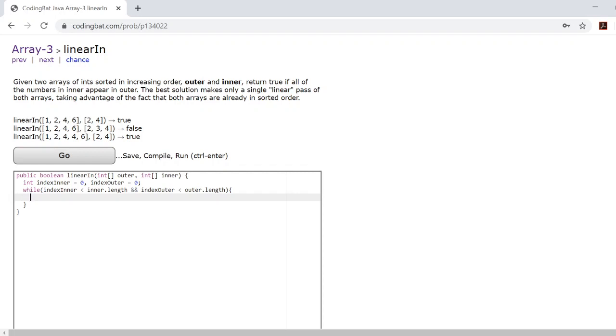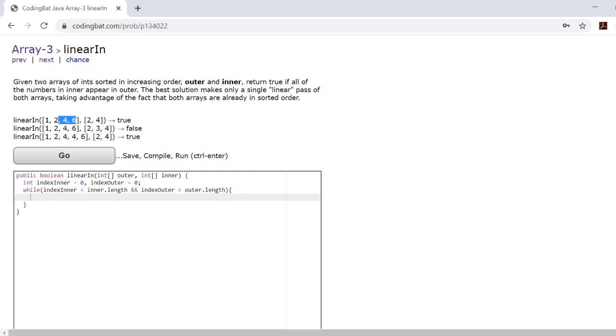The reason we use these two variables is because the indices of where these numbers are within the outer array can be split apart. They're not always going to be together, so we can't use a for loop which gives us specific indexes to check.